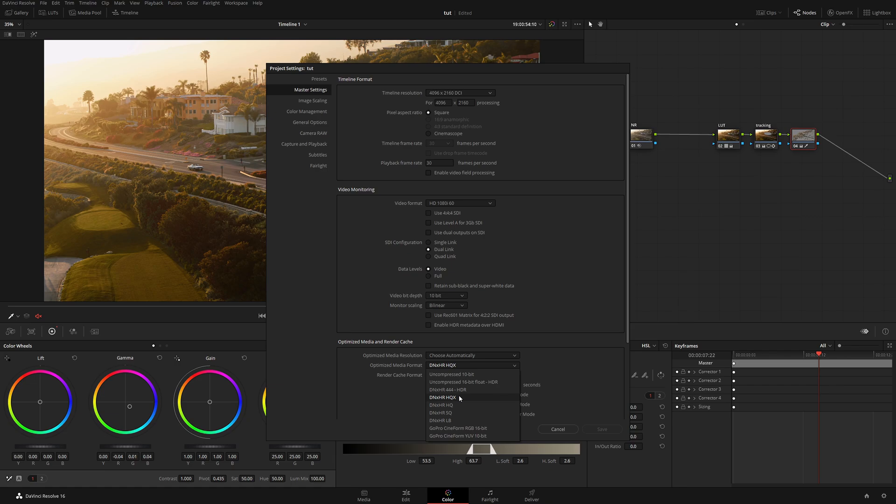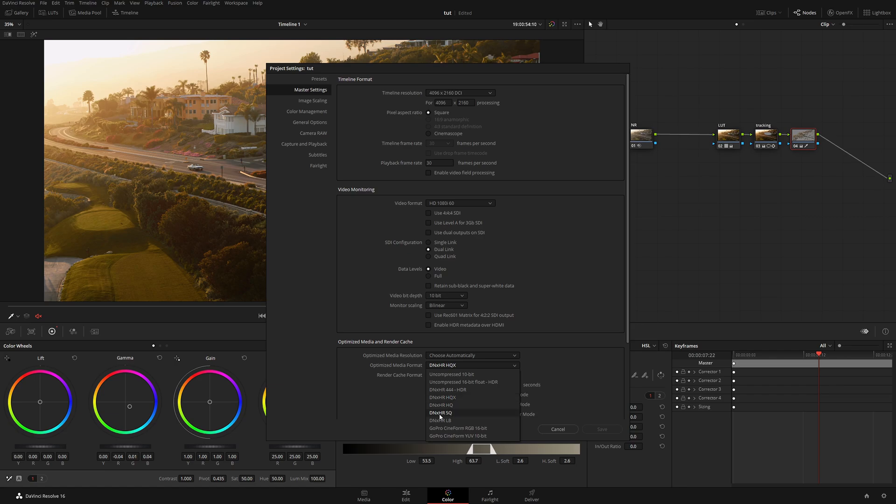The thing is why DNxHR on the PC and the ProRes on the Apple? Because both of them are intermediate codecs. That means those codecs are designed specifically for color work, for visual effects work, and also they design to be delivery codecs. That's why they're called intermediate. So basically you can deliver using those codecs and you can go back and forth using the very same. Now again depending on computer and the speed of your drive you may drop this a little bit or you can increase it, again depending on what kind of system you have.